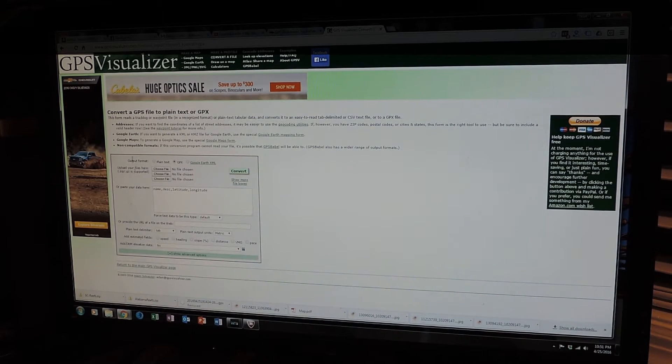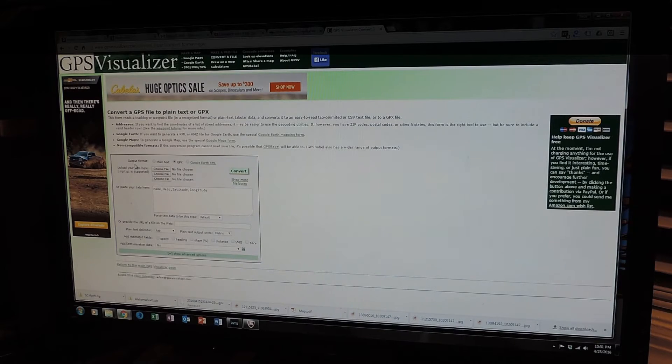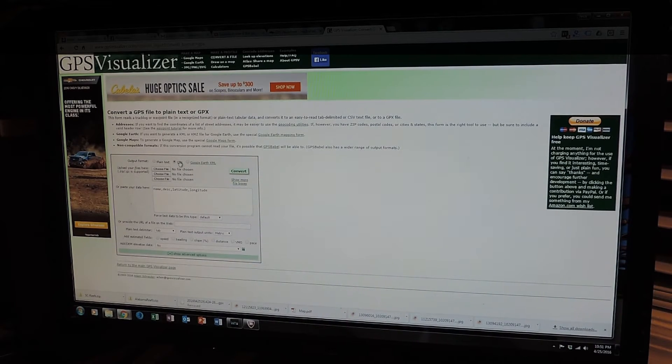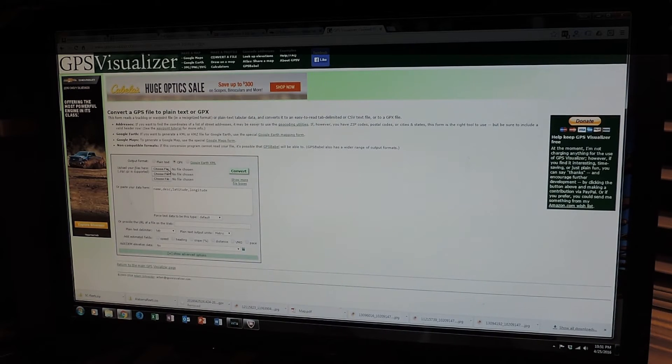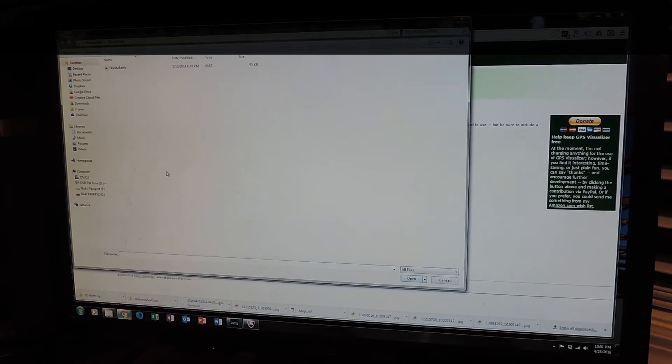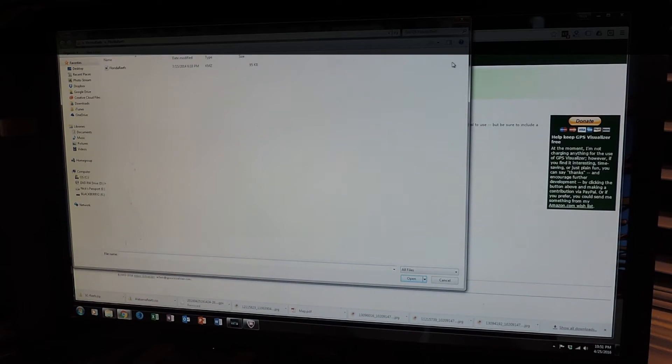Simple. So what we're going to do, the output format, output meaning that's what we want to get back. We want that to be selected on GPX. We're going to choose our file. And here it is. I'm in Florida Reefs.